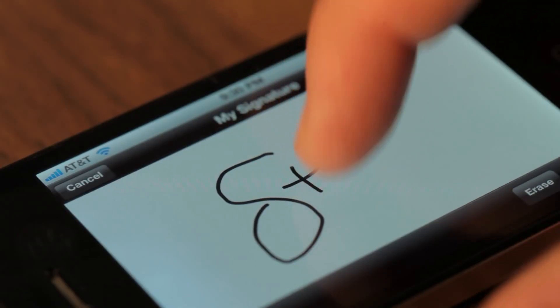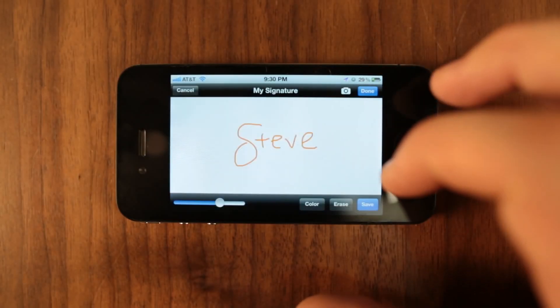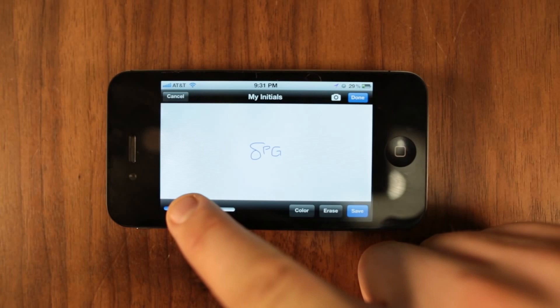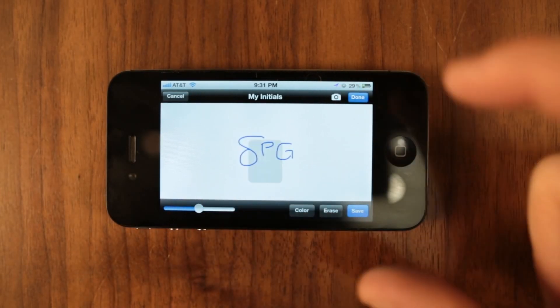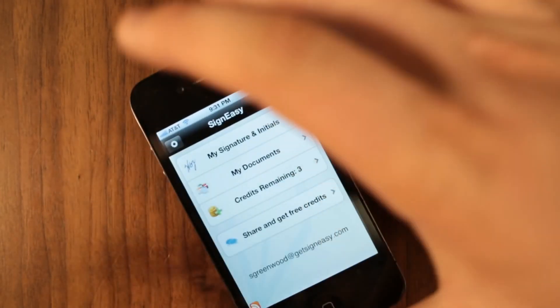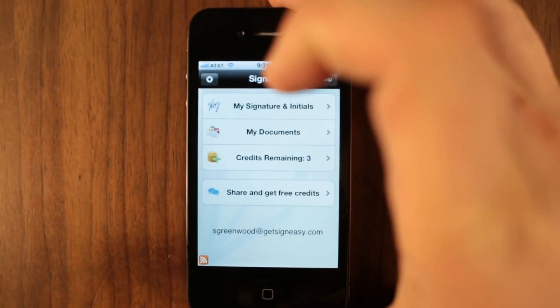From the main menu, you can set your default signature and initials, access your imported and signed documents, and share Signeezy with your colleagues and friends.